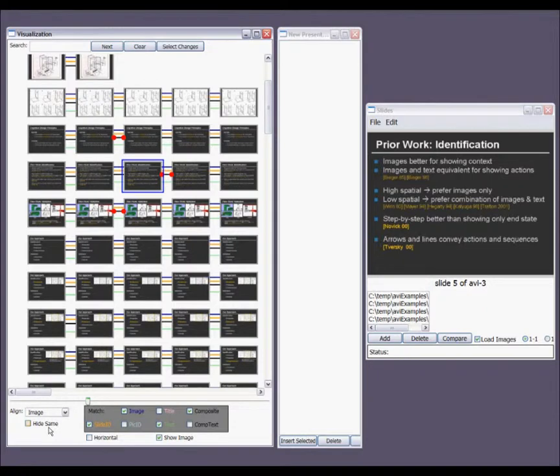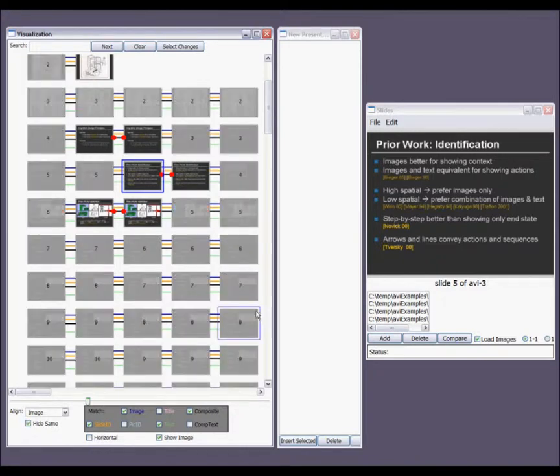In a collaborative setting, it's often important to focus specifically on what has changed. I can dim out slides that do not change with the hide same checkbox.